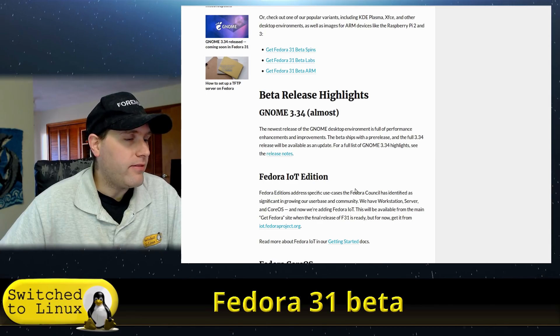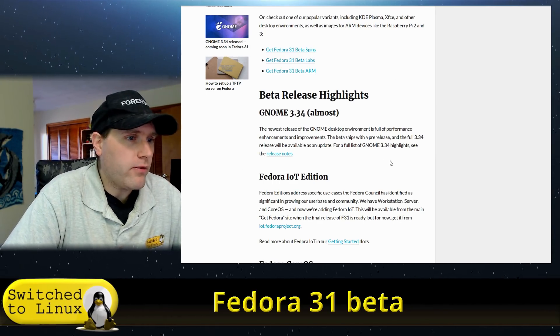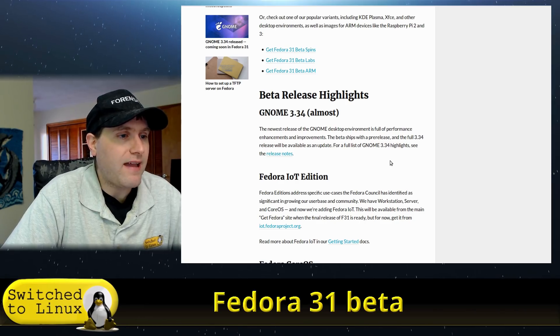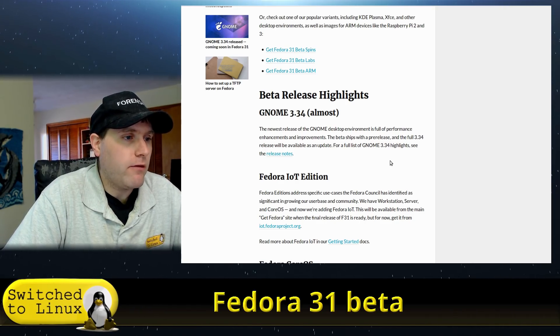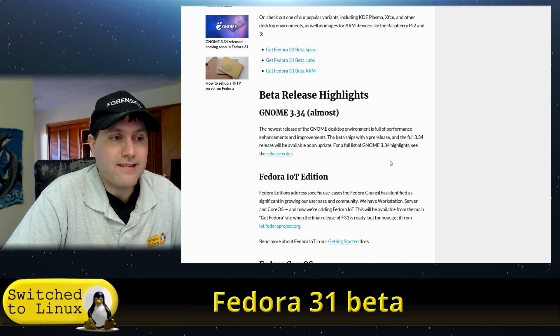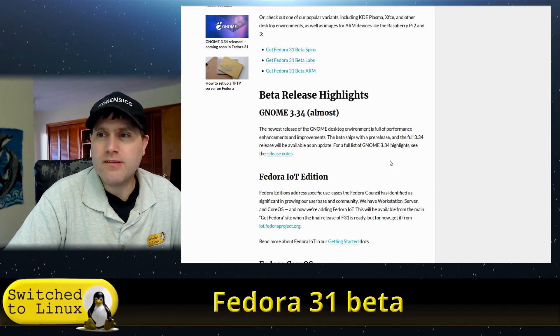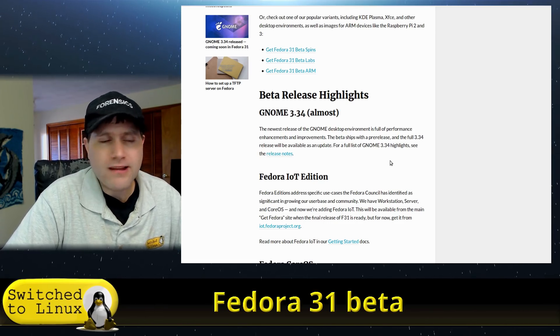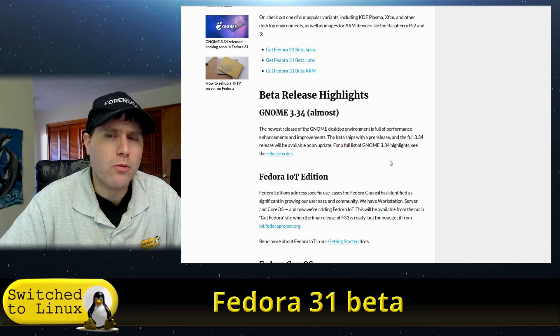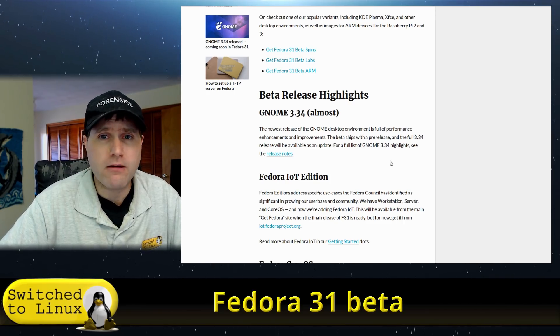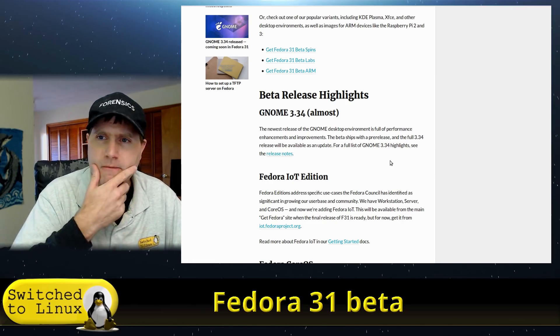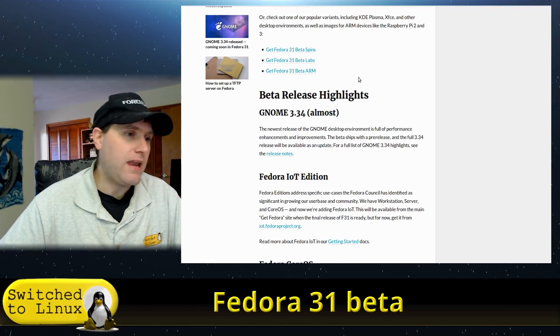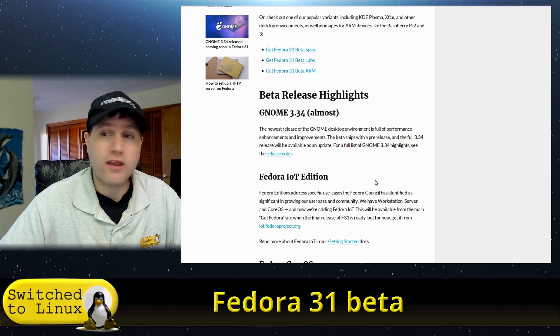The first major highlight is GNOME 3.34. The newest version of GNOME is out. The beta ships with a pre-release, and the full GNOME 3.34 will be released as an update. So GNOME 3.34 is not 100% ready yet. I don't follow the development of this stuff nearly as much as you'd think I might.